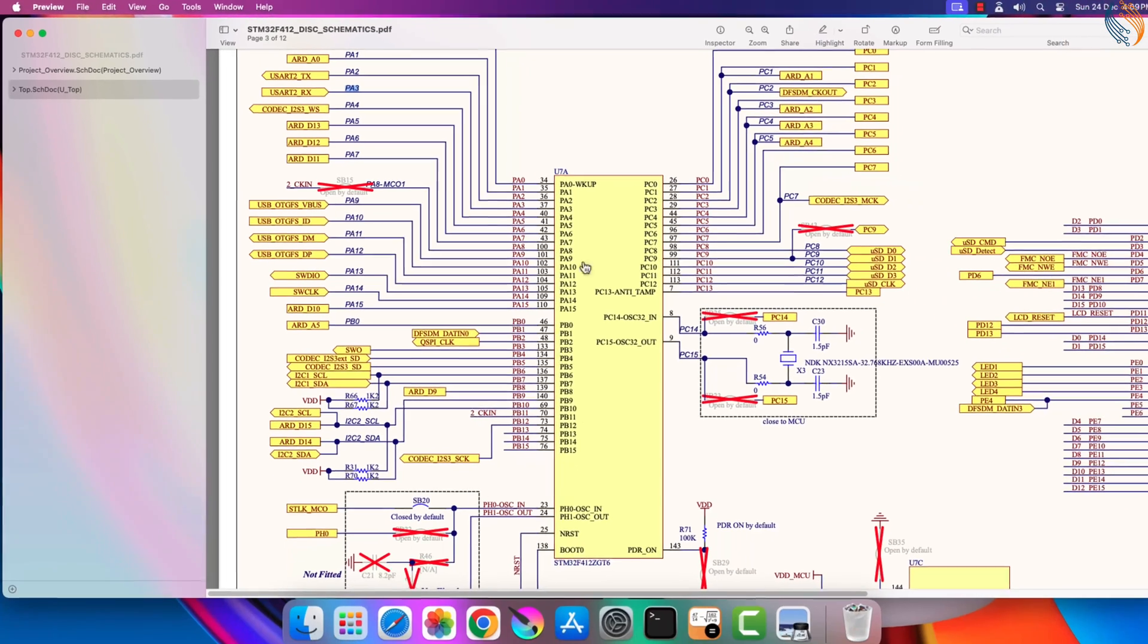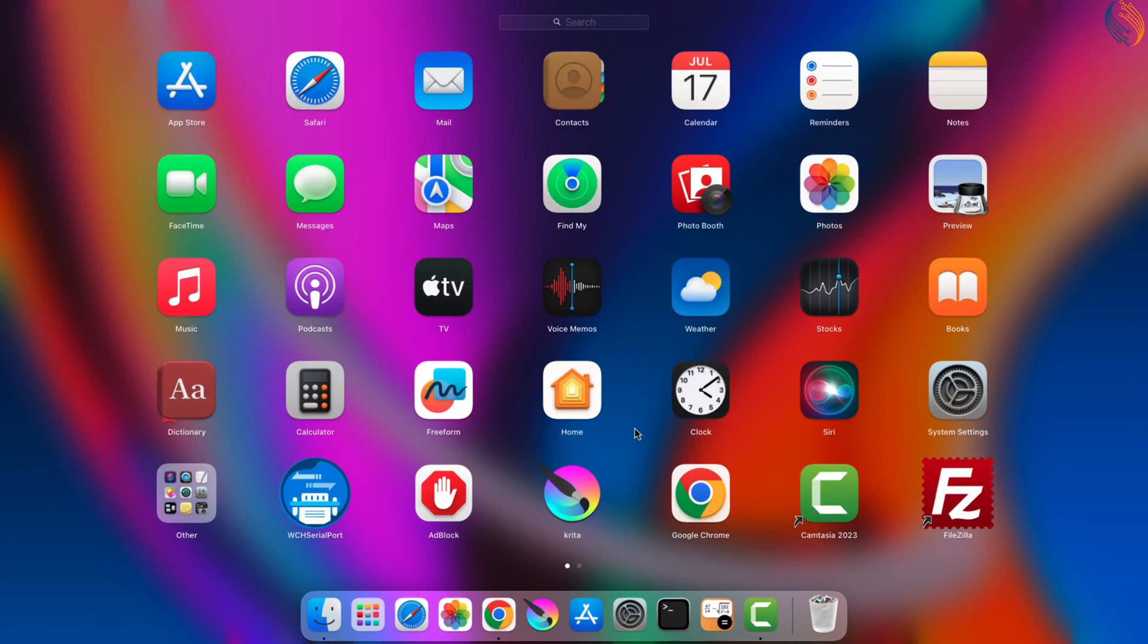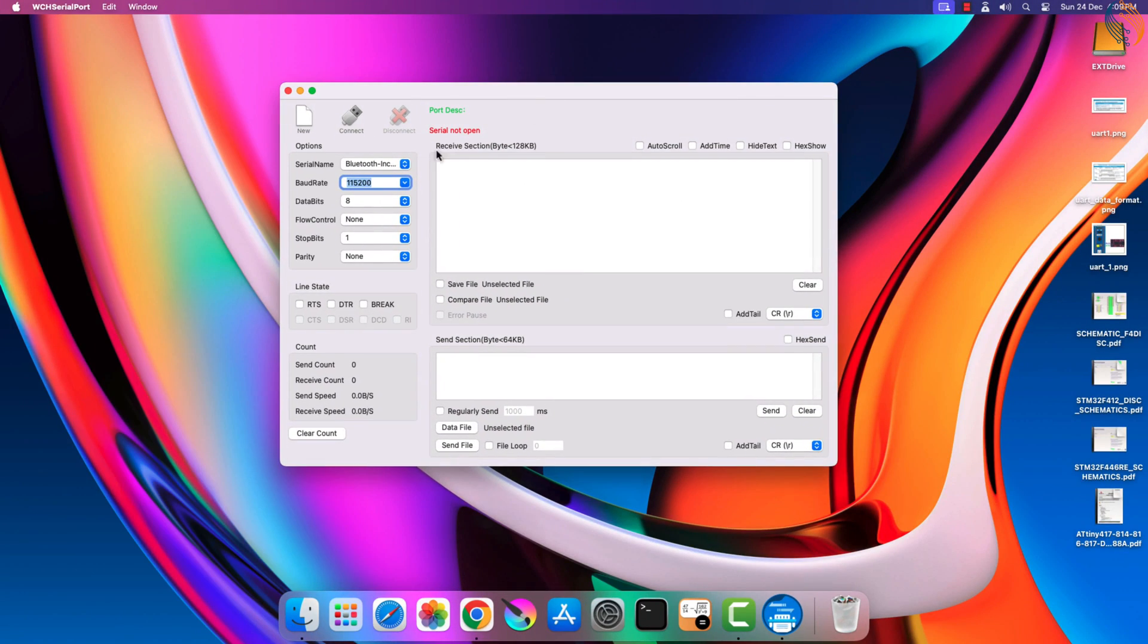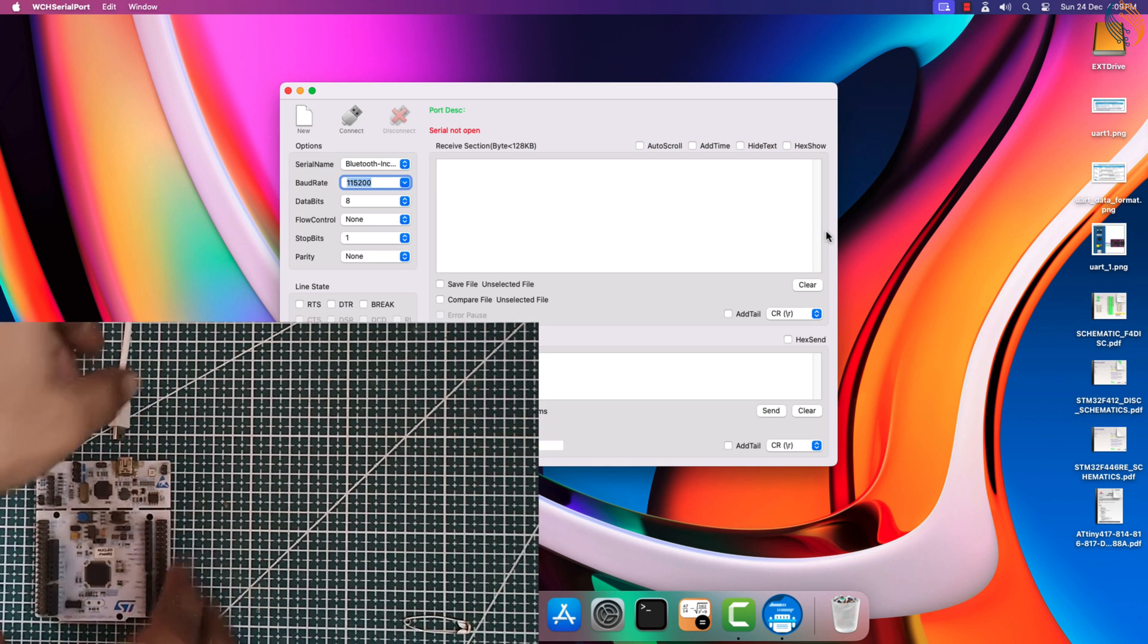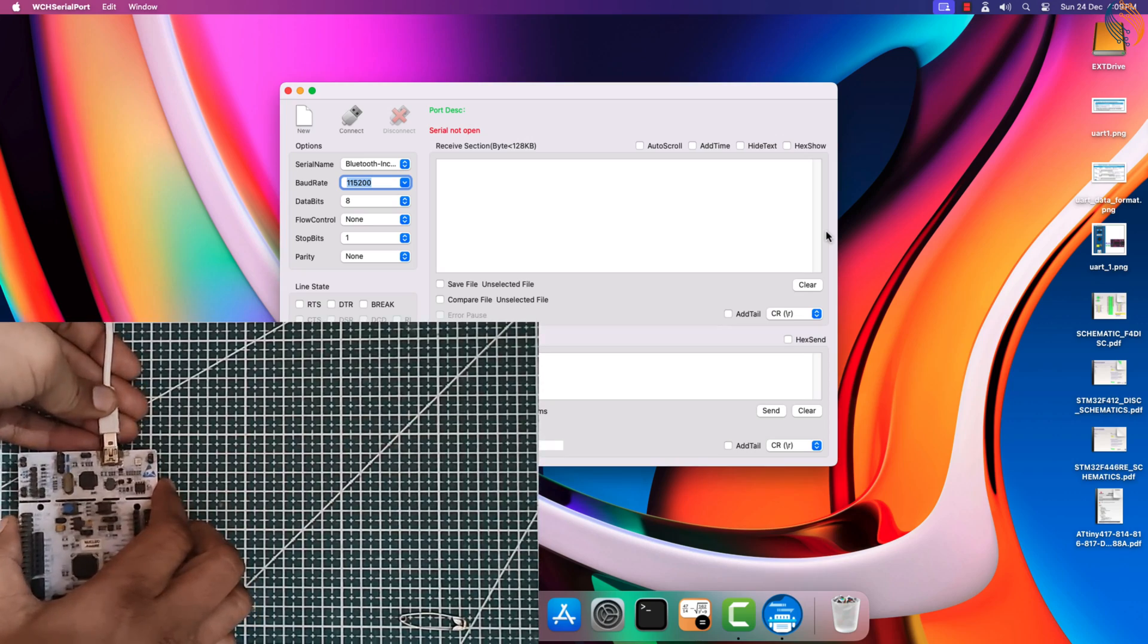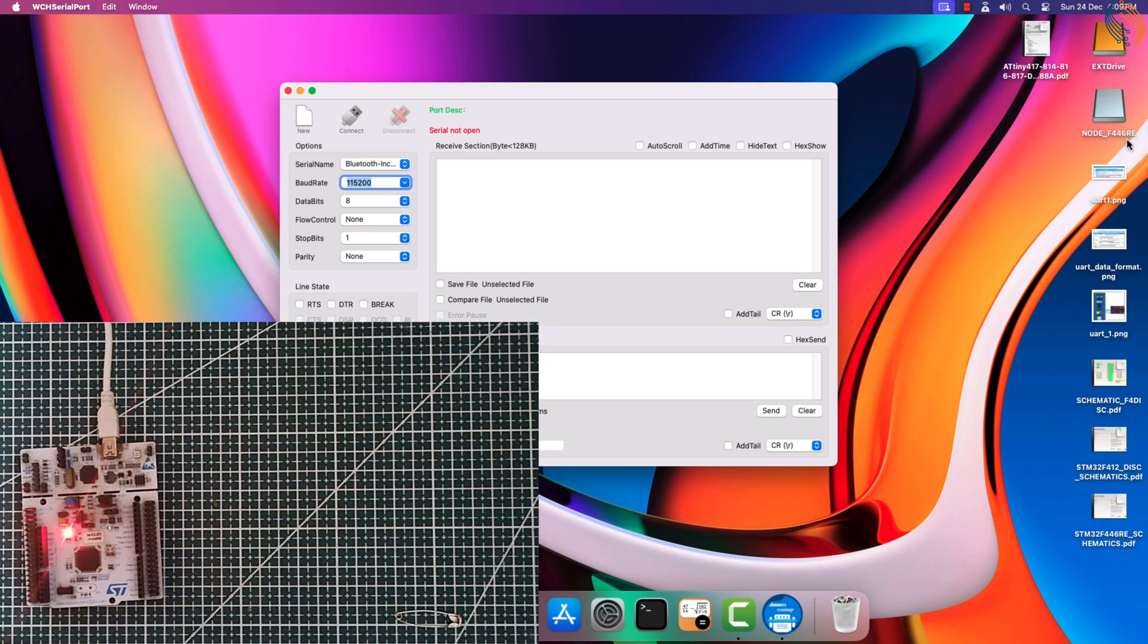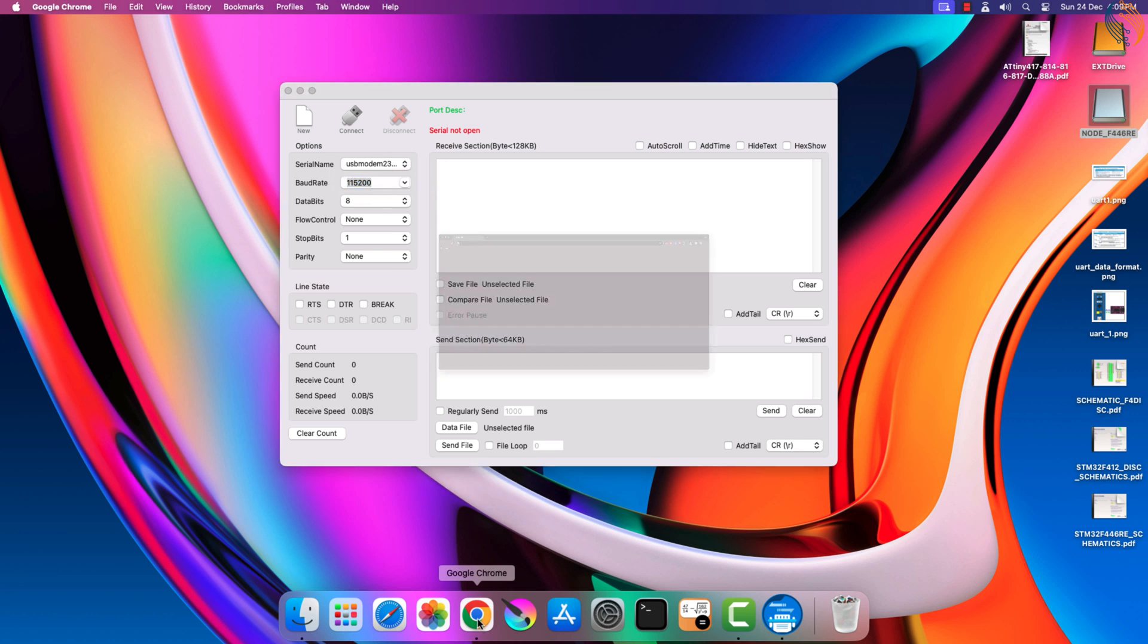I am using the Nucleo F446RE development board, and it does support the virtual COM port. I am going to use this serial software to communicate with the board. Here you can see right now there are only two ports available. Now I am connecting the Nucleo board to the computer. Here it popped up as a storage device. And here you can see an extra port available. This is the virtual COM port created by the Nucleo board, and we can use this port to send data to the board via the UART.